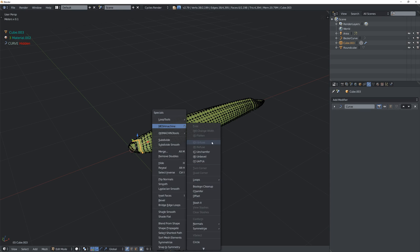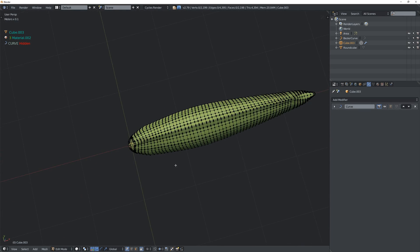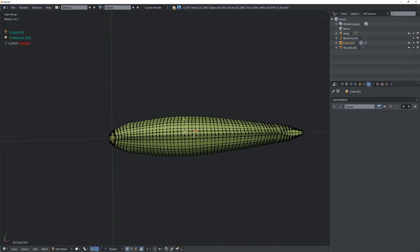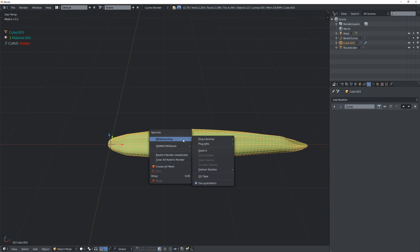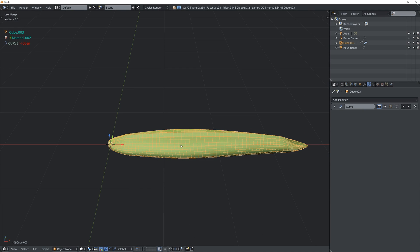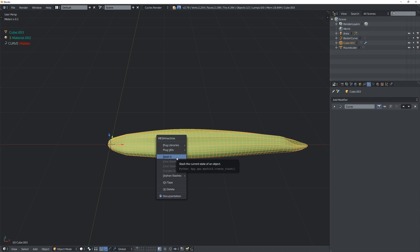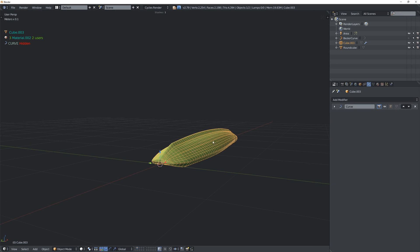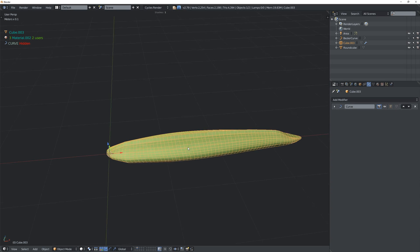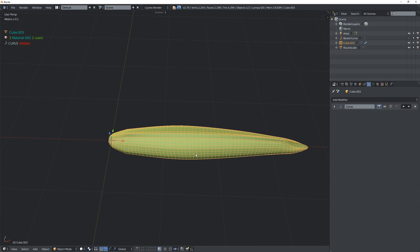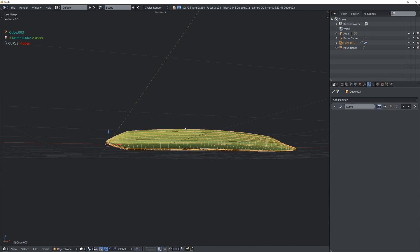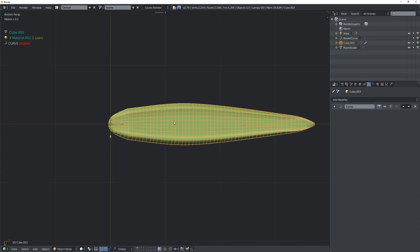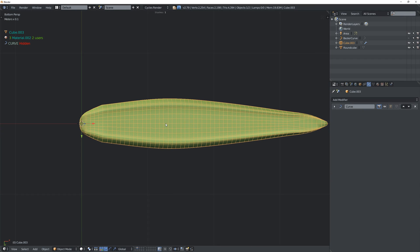I want to specifically talk about the plugs and show how I use them on something like this. The first thing I usually do is stash the mesh. What stashing allows you to do is fix the normals once you mess around with the mesh — I'll show you how that works in a bit.